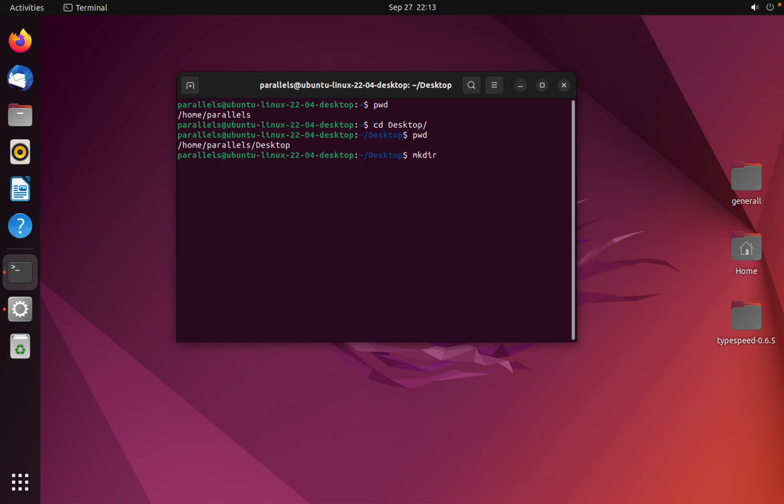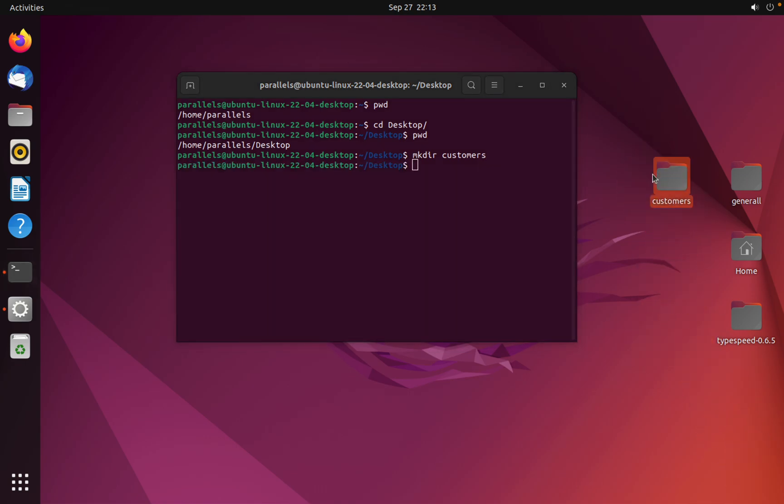And then the name of the folder, for example customer. Enter. As you can see, I created this folder using terminal.